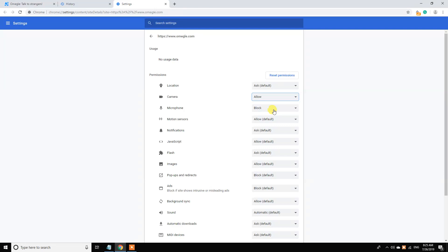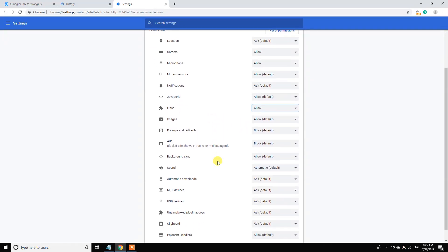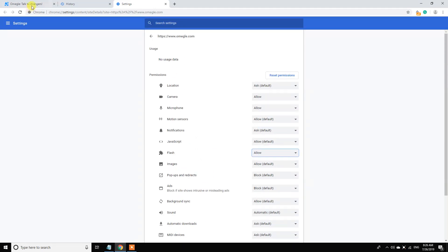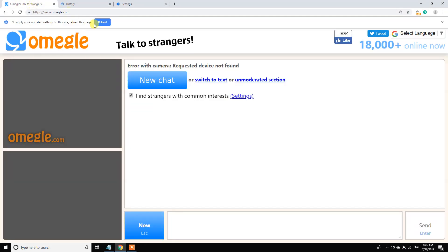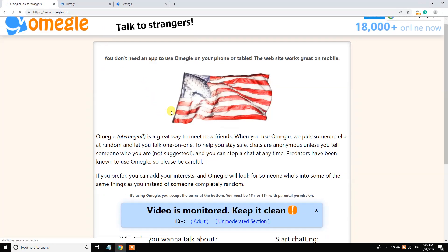And also microphone, and also flash. Now let's see. Reload this page. Okay.